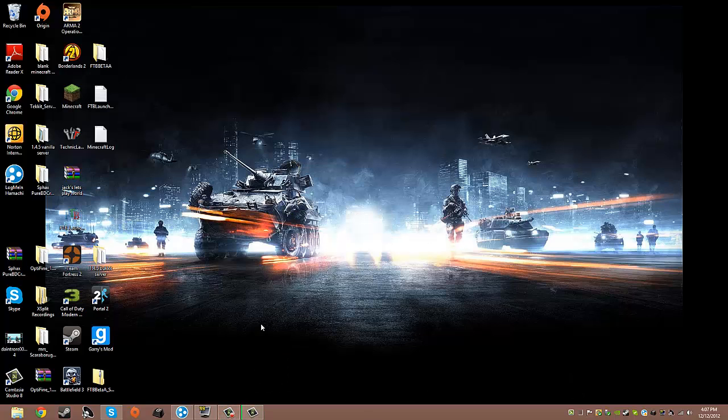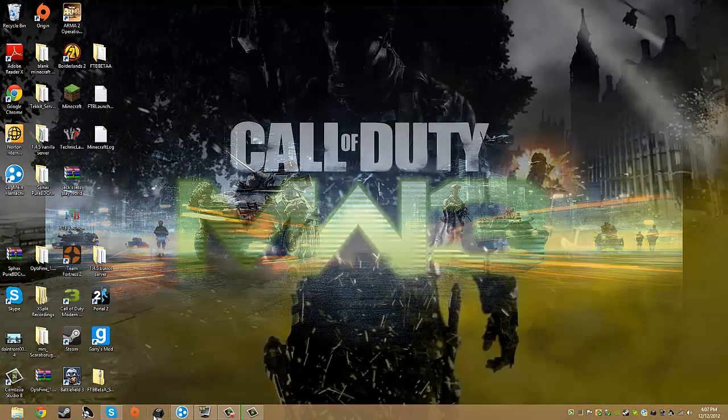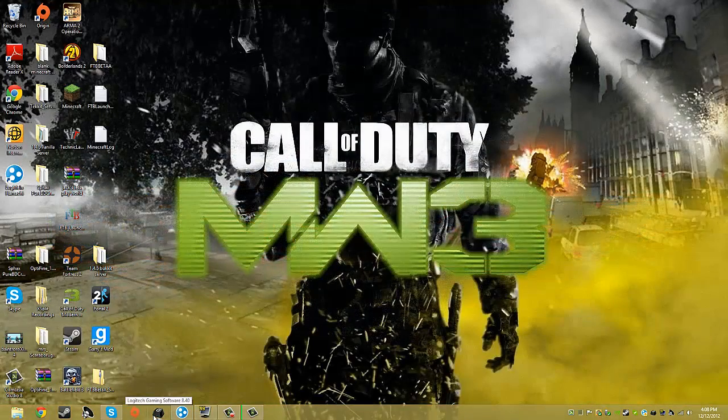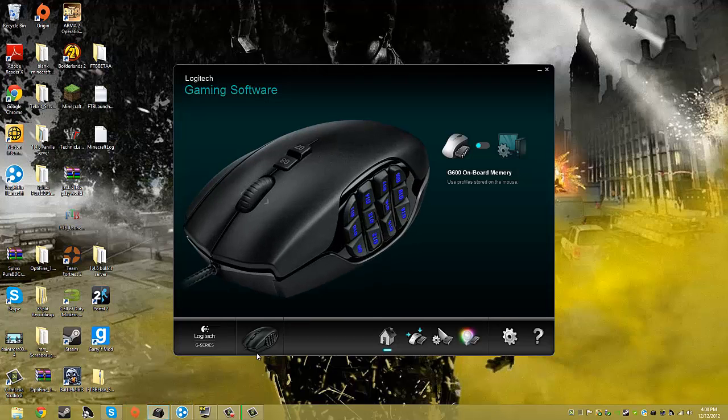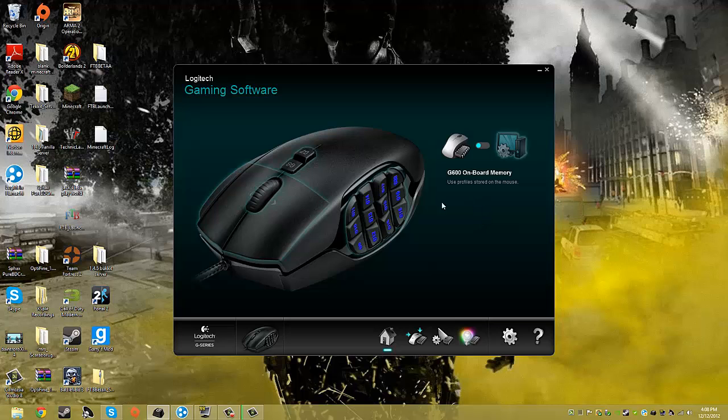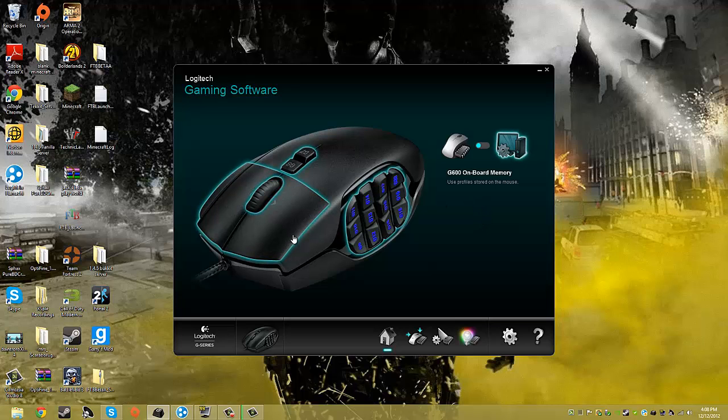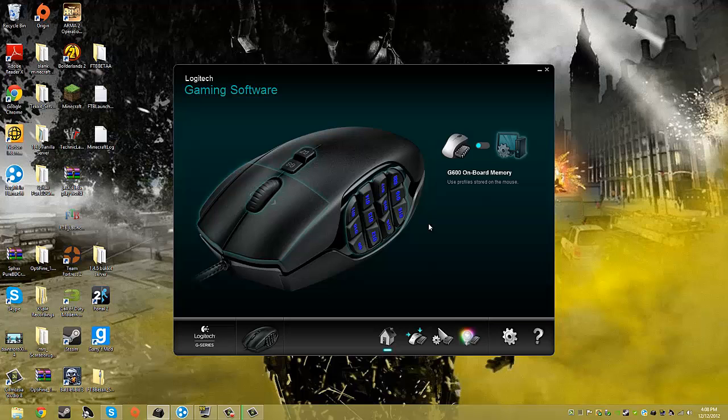This is about me showing the setup, the custom macro button setup, of my Logitech G600 MMO Gaming Mouse. If you guys do have to download the Logitech Gaming software, I'll put a link in the description to download that. Basically what you do is when you open this up, you get a whole complicated webpage on here, and I'm basically here to show you guys how to use this.